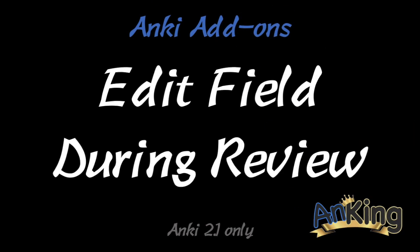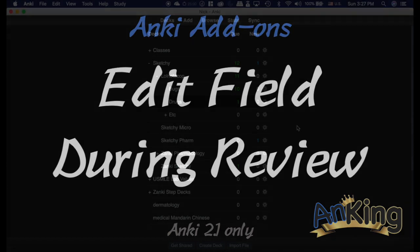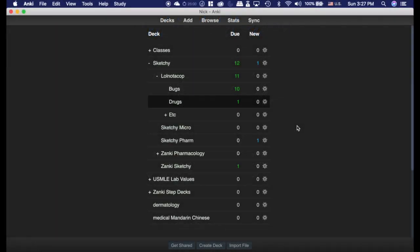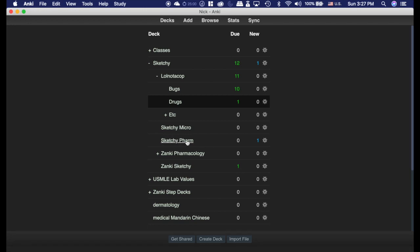In this video with the Ankiing, we're going to be talking about the add-on edit field during review. Note is only available on Anki 2.1, and honestly, I would consider this a reason to switch to Anki 2.1. It is an incredible add-on. This add-on is definitely a reason to switch to Anki 2.1, especially if you're using the Pepper decks if you're in medical school, and I'll show you why.